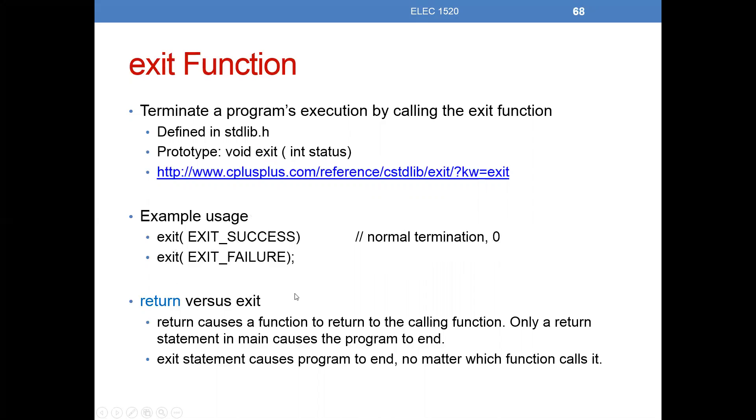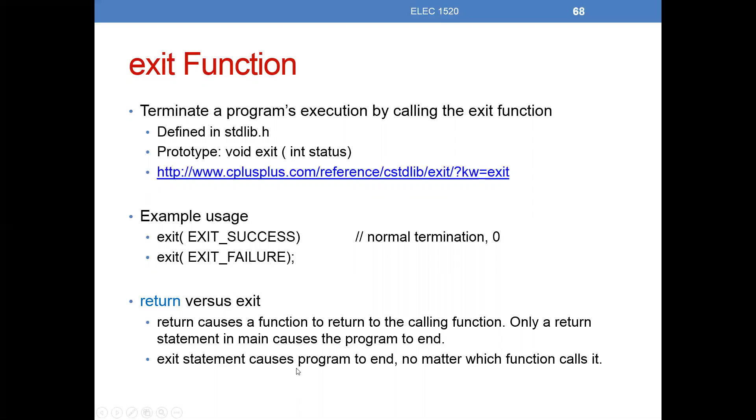So return versus exit. Return causes a function to return to the calling function. Only a return statement in main causes a program to end. That's simply because the operating system called main, and it returns that zero back to that operating system process. Otherwise, using return in our other function just made us go back to whatever function we had called from. The exit statement is going to cause the program to end, no matter which function we happen to be in.